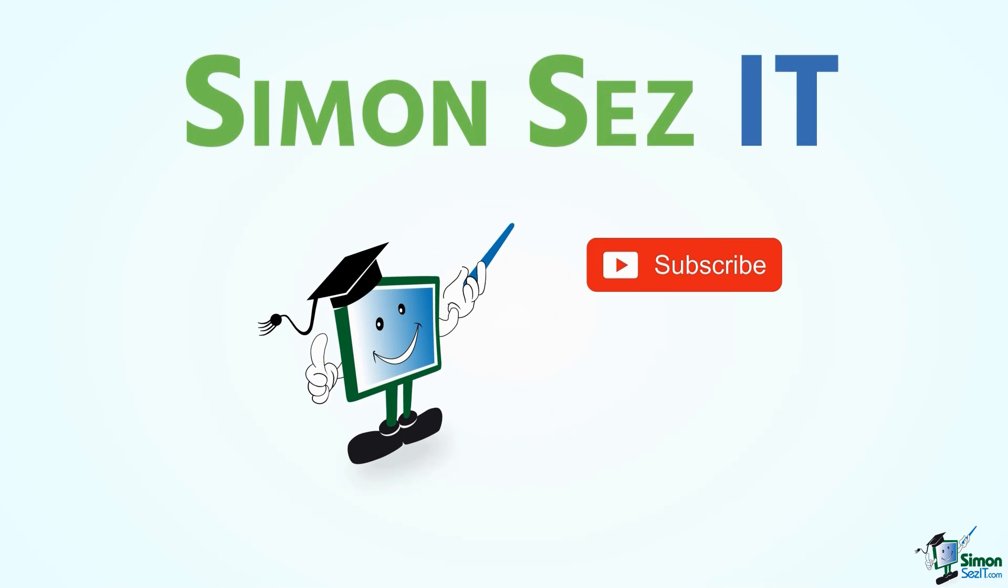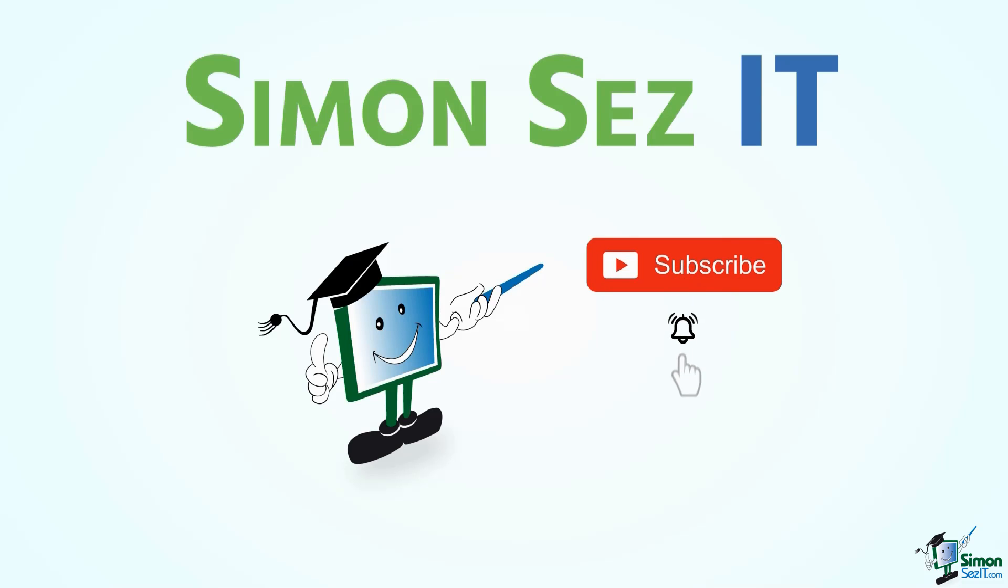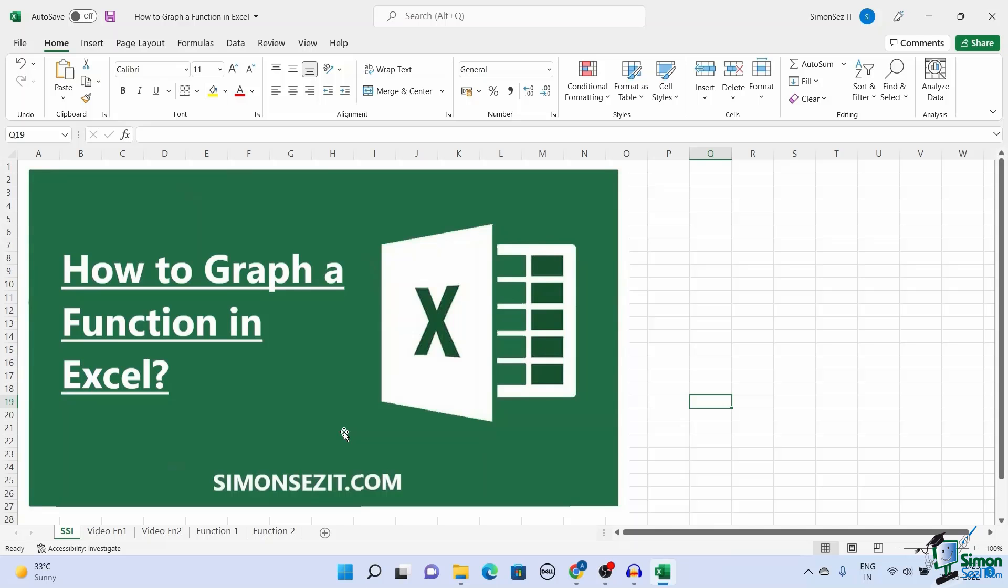Simon Says Subscribe and click on the bell icon to receive notifications. Hello everyone, welcome to a new tutorial from Simon Says It.